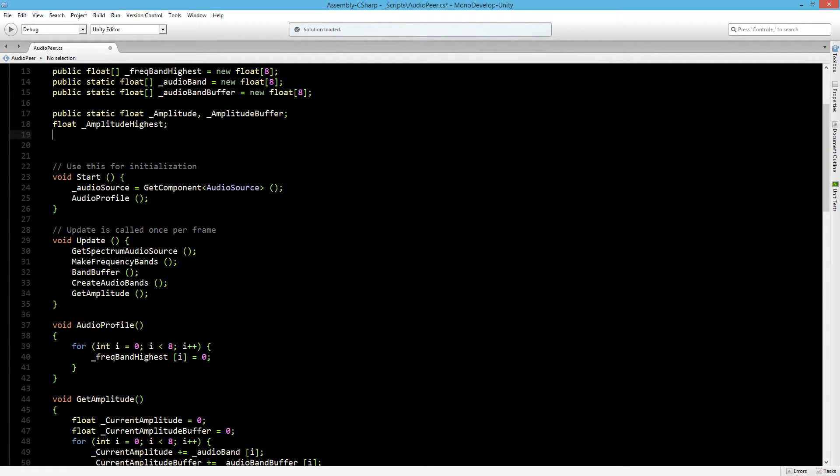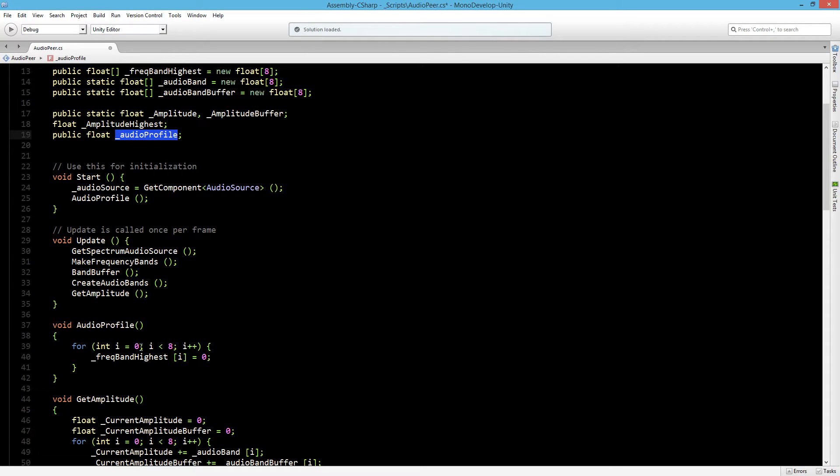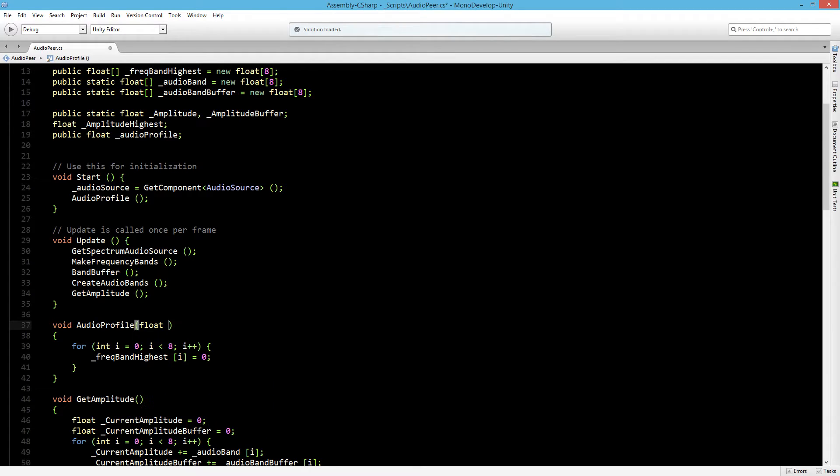We are going to add a new public float and we'll call this the audio profile float. Now we want to pass this audio profile float to the audio profile function. So let's create inside the audio profile a float to get and we'll call this audio profile.